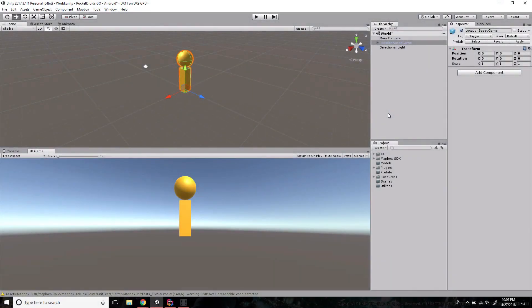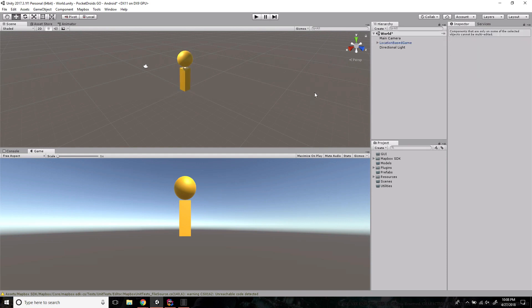Hey everybody, this is Ben with devslopes.com. In this video we are going to get our UI set up for Pocket Droids. This is going to be the first step towards making it look like a real game, so I'm excited. But before we jump into that, we're going to do something I should have done in the last video.